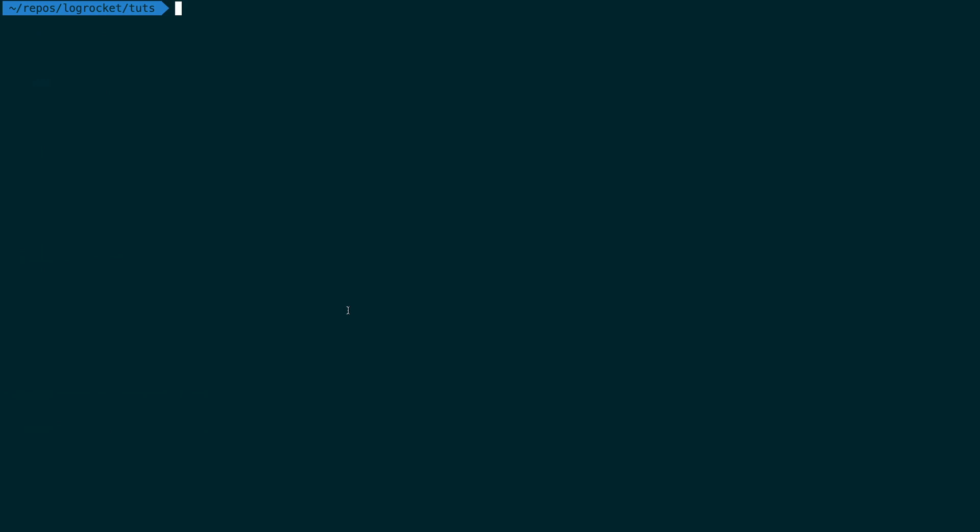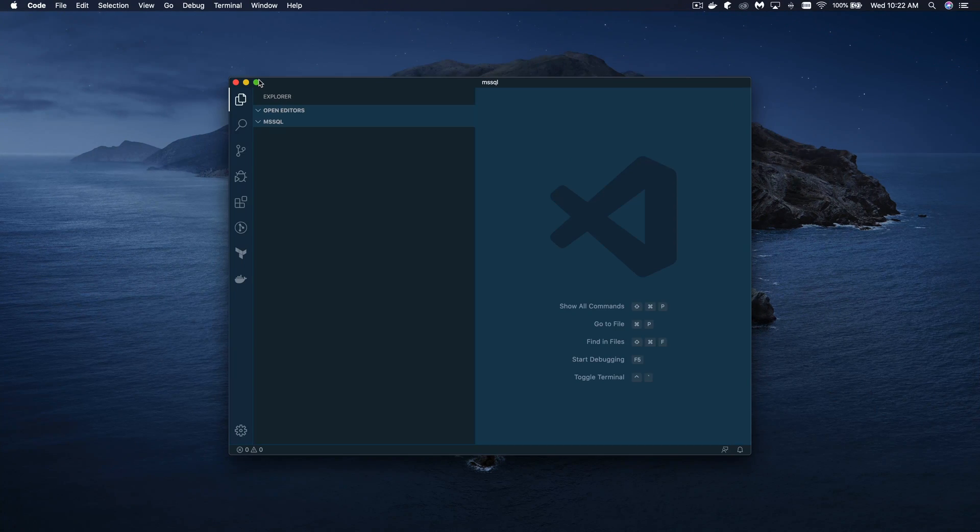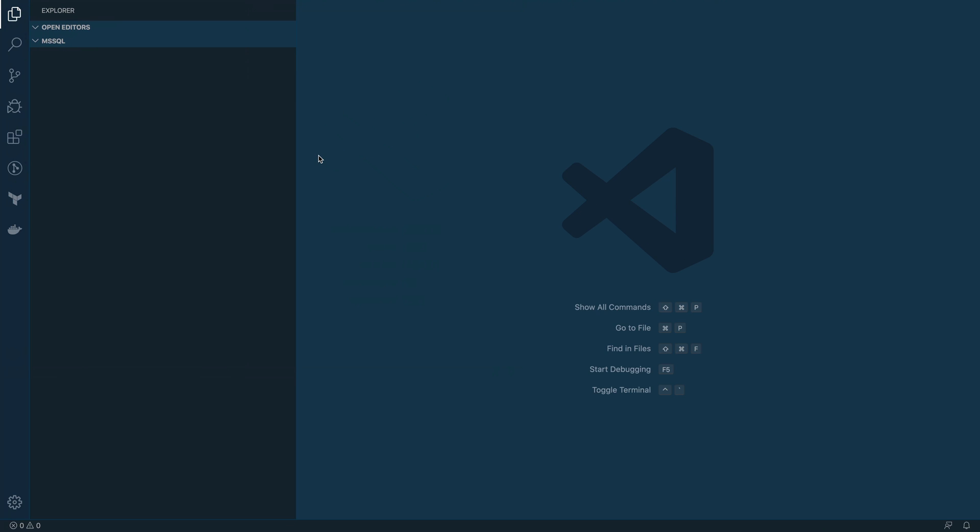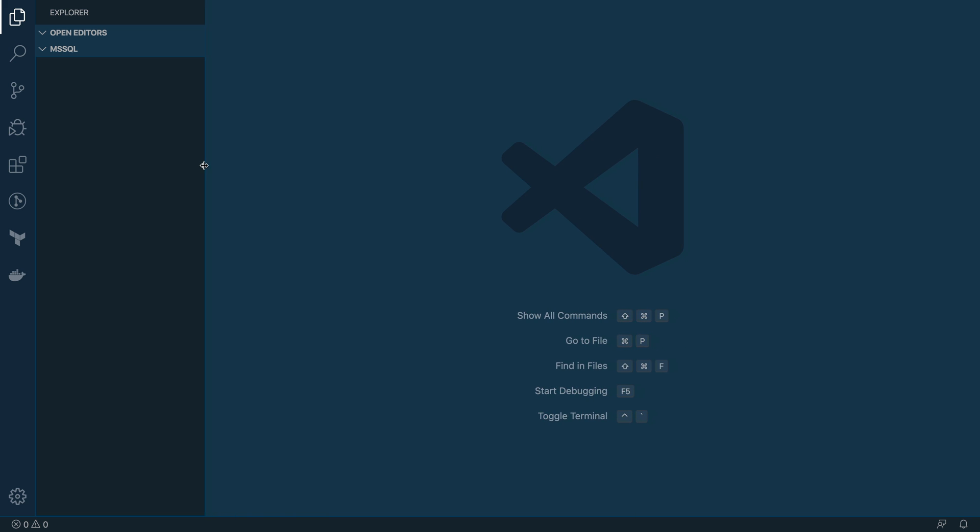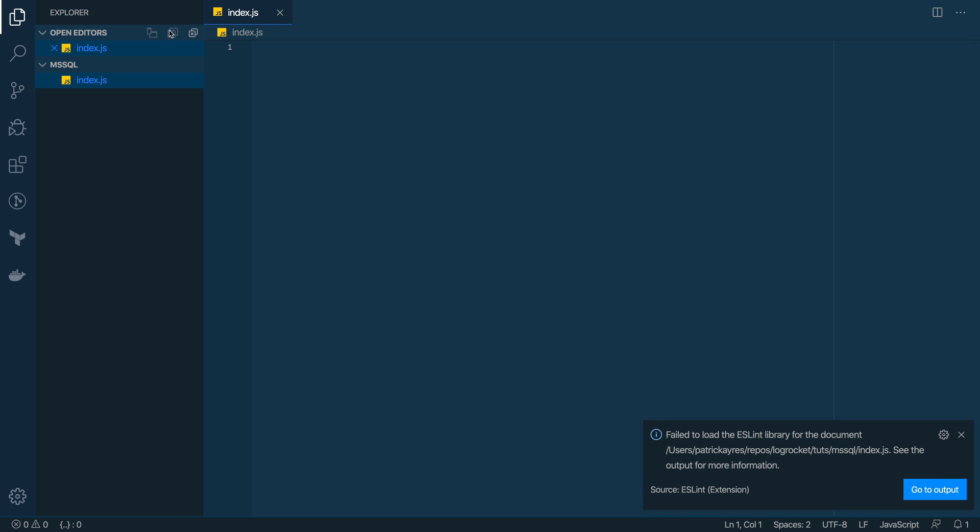So I'm just going to go over here and create a new directory. And I'll just CD into that directory and I'm going to open it up in Visual Studio Code.